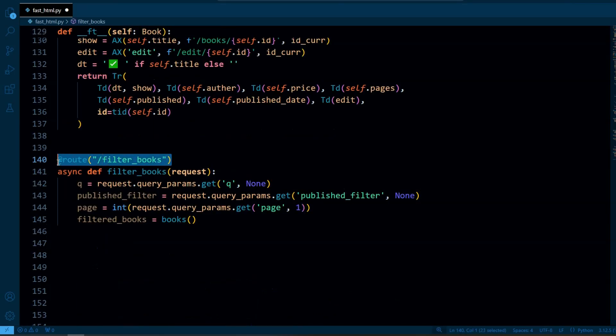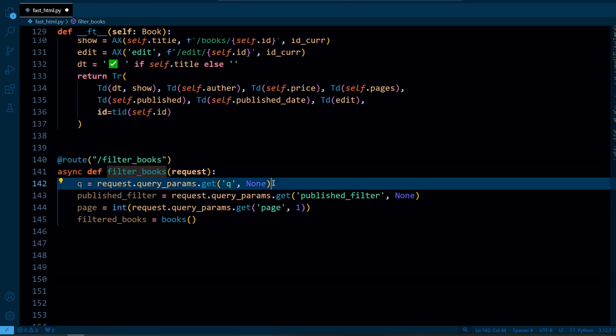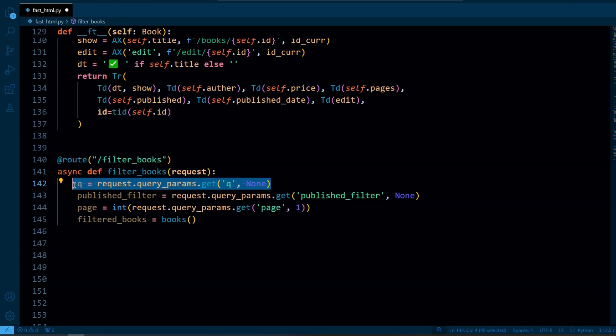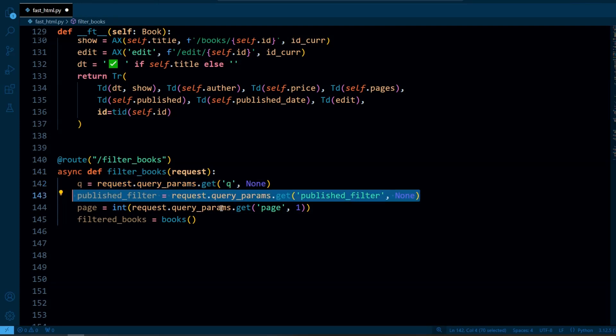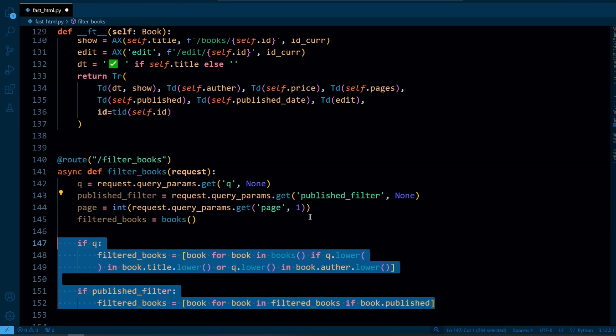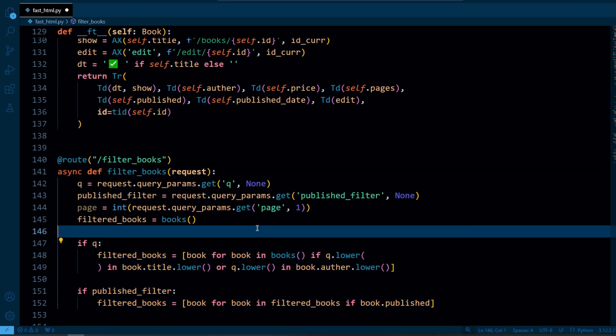So here we have defined route for filter_book endpoint. So here we have a function filter_book where we retrieve the search query from the URL and this retrieves the value of publish_only checkbox. If checked it filters the books to show only those that are published.